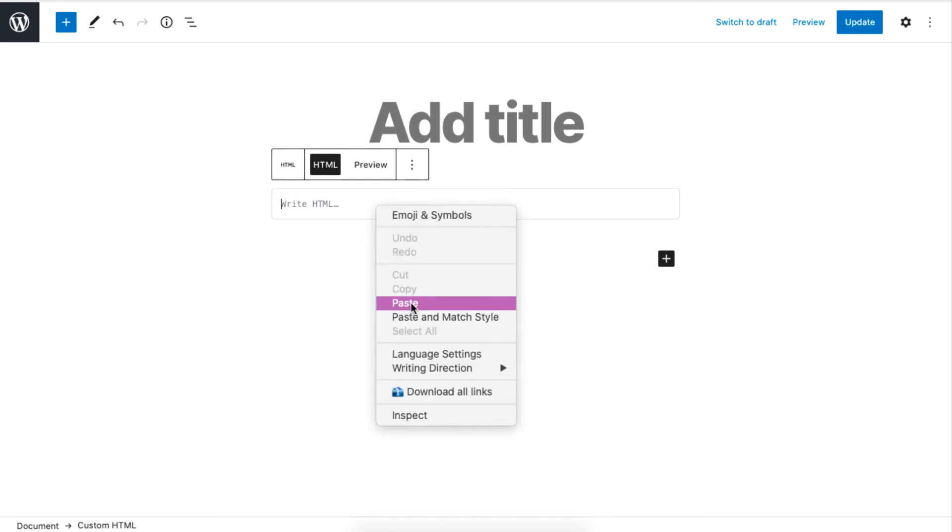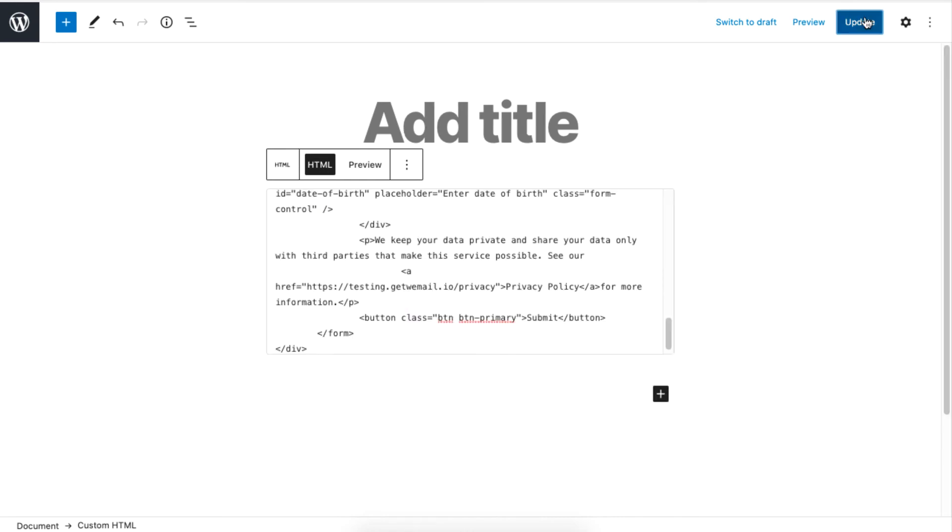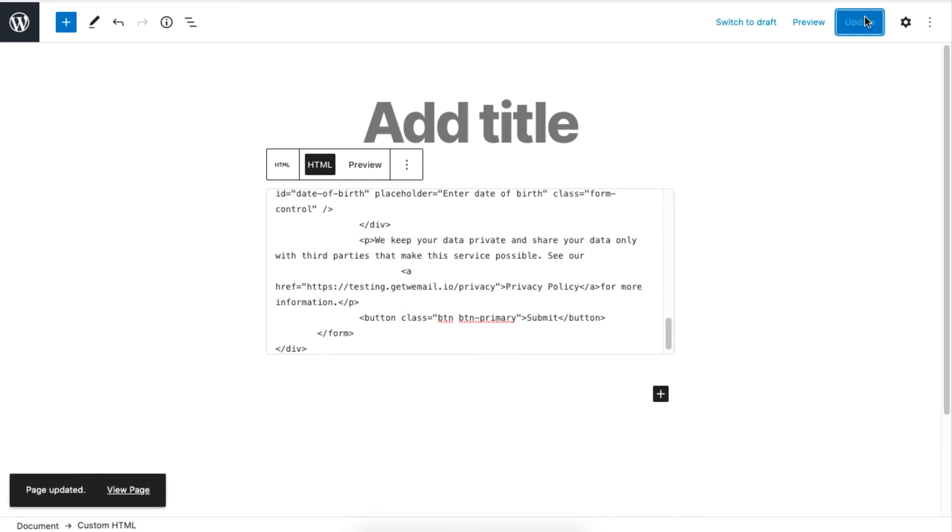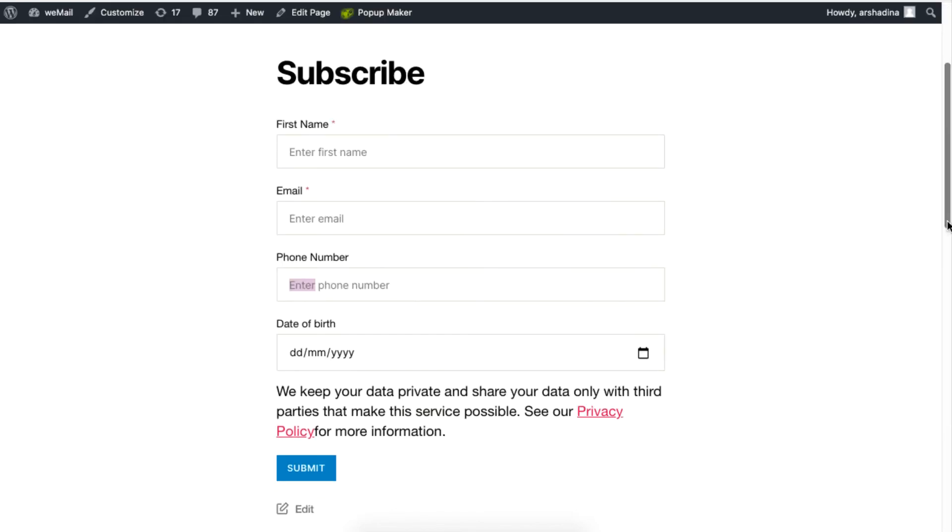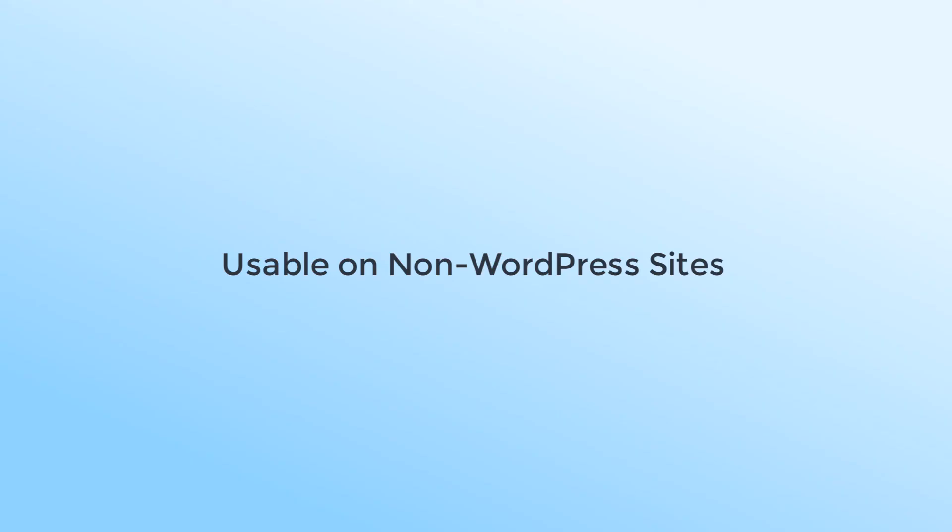Click on Update to view the changes. This is the final look of your embedded form.